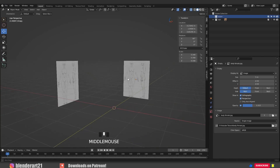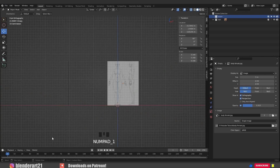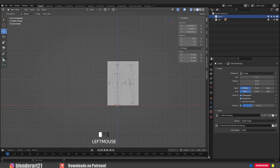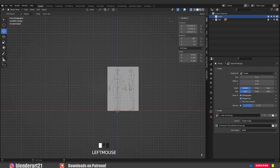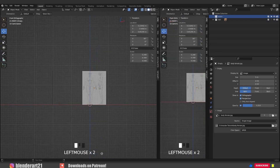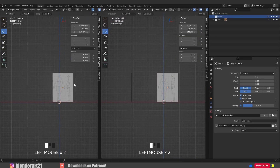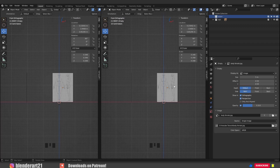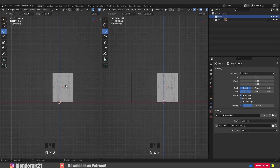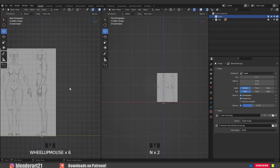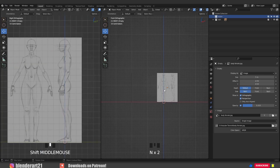Hit numpad 1 to go to the front view. Mouse left click and drag on the corner to split the work area into two pieces. It's better for beginners to split the work area into two pieces — one area for the front view and another for the side view. In this way we don't need to switch between views all the time.